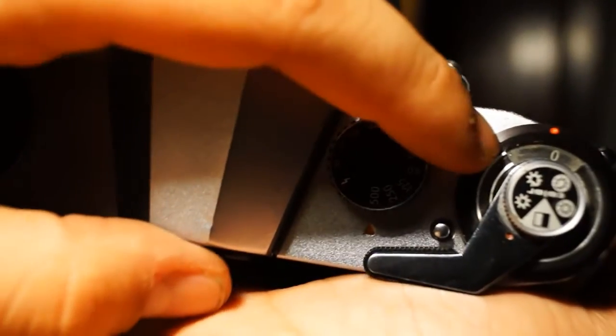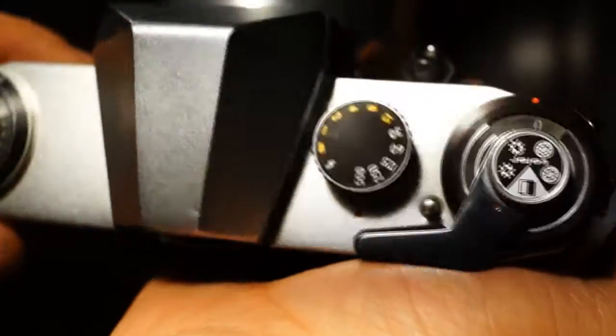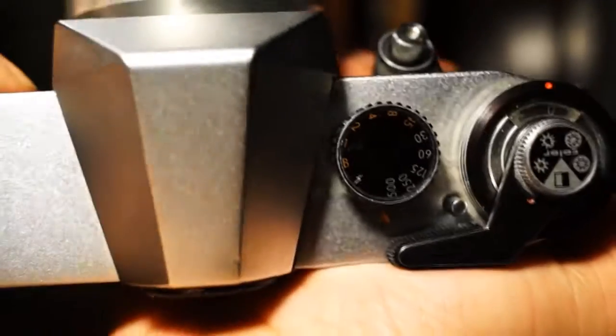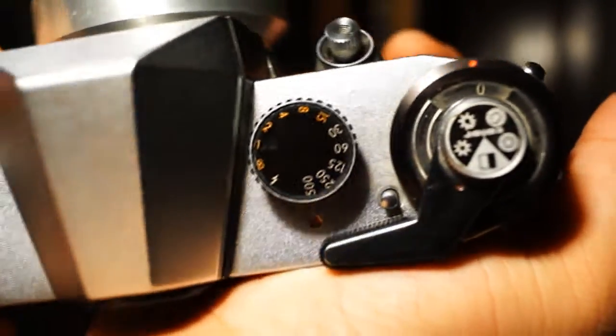This is the film winder. Above that we have the film counter. It tells you how many pictures you've already taken.